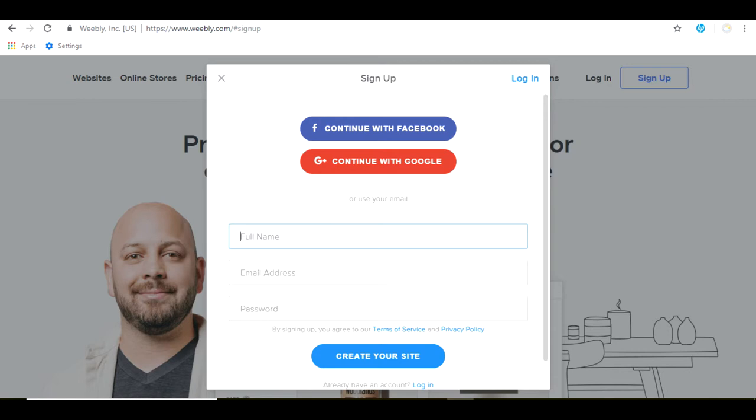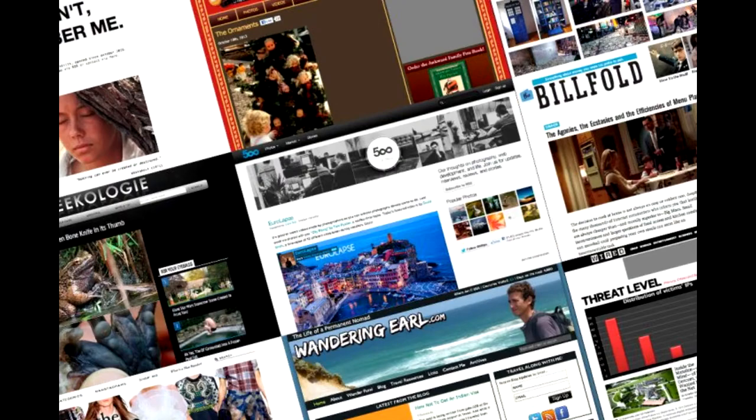Before you begin there are two things you need to do. First, you must create an account in Weebly which will require a name, email address, and password. And second, you need to decide what type of blog you're creating and for what purpose.